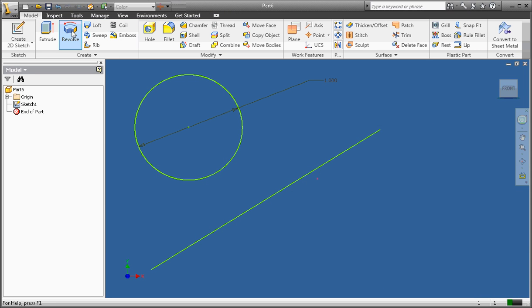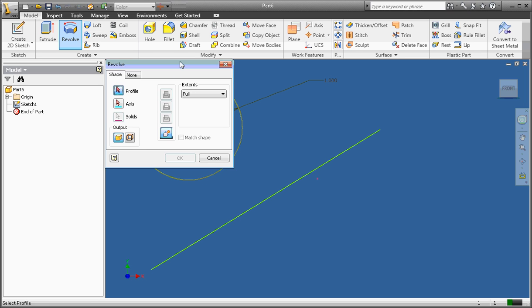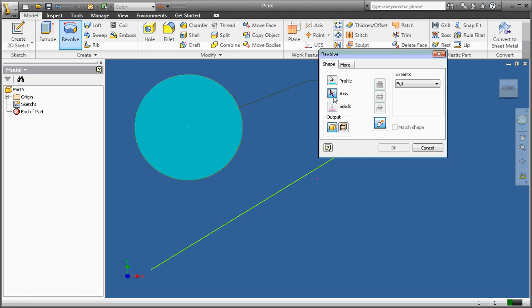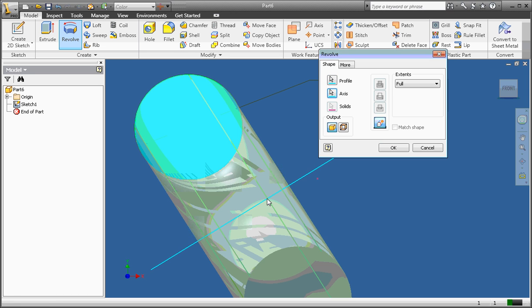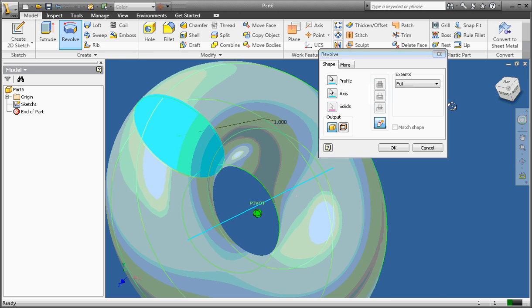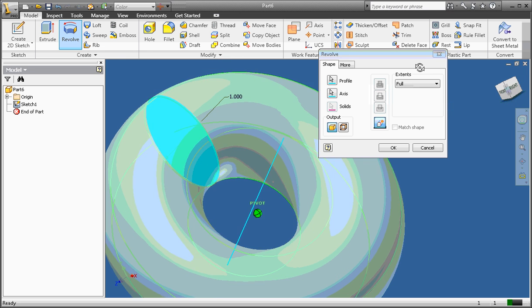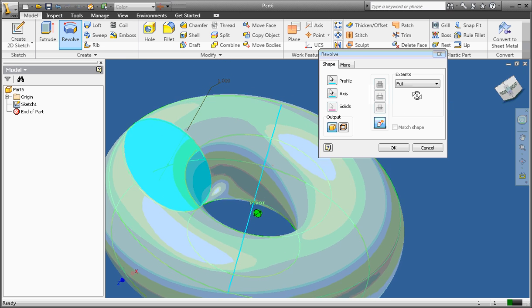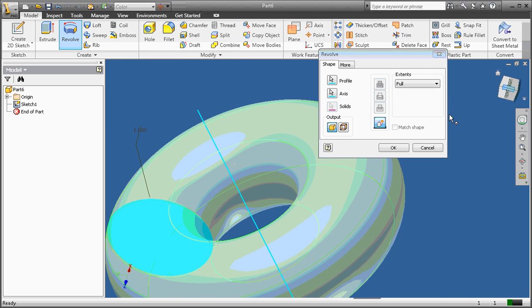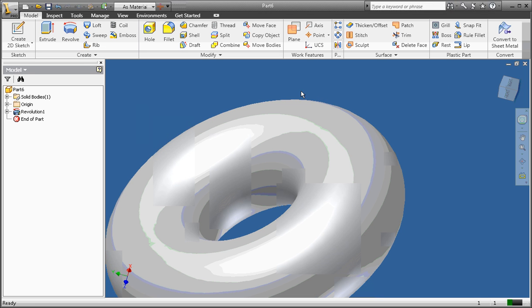And then we're going to do a revolve. So we click revolve. Now we need to select our profile first. That's the first red arrow here. So we're going to click our profile. Then we're going to select our axis. And this is our resulting shape. So that is our revolve. Click OK to make it permanent.